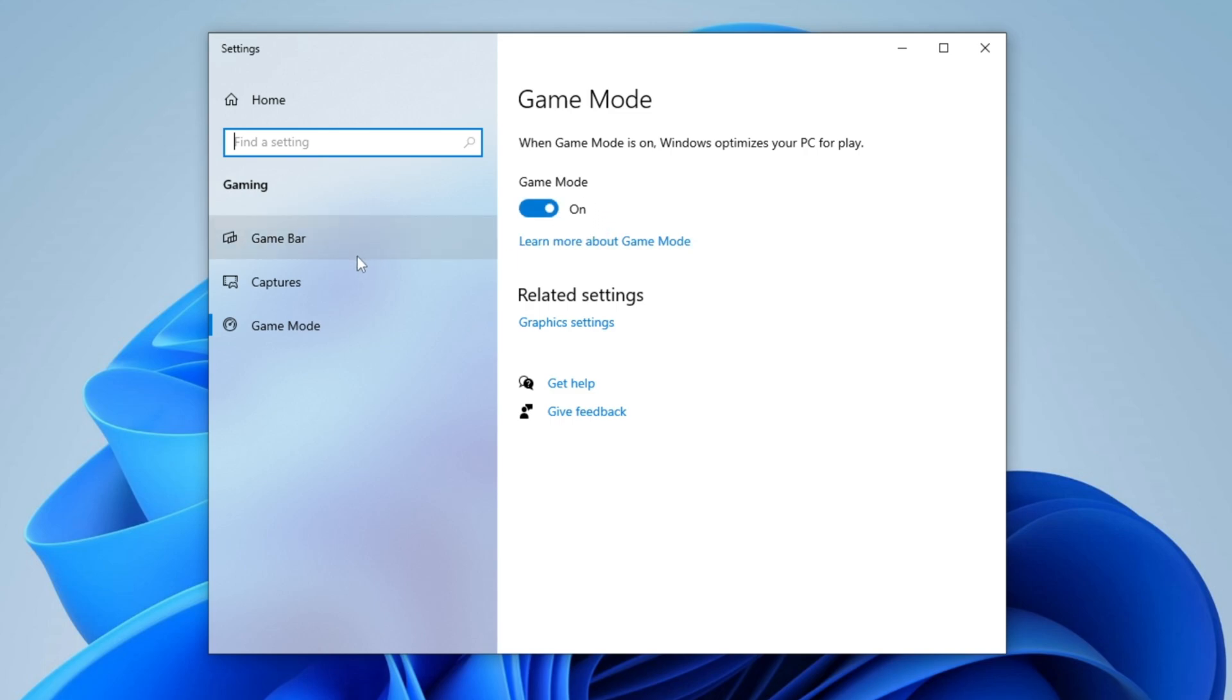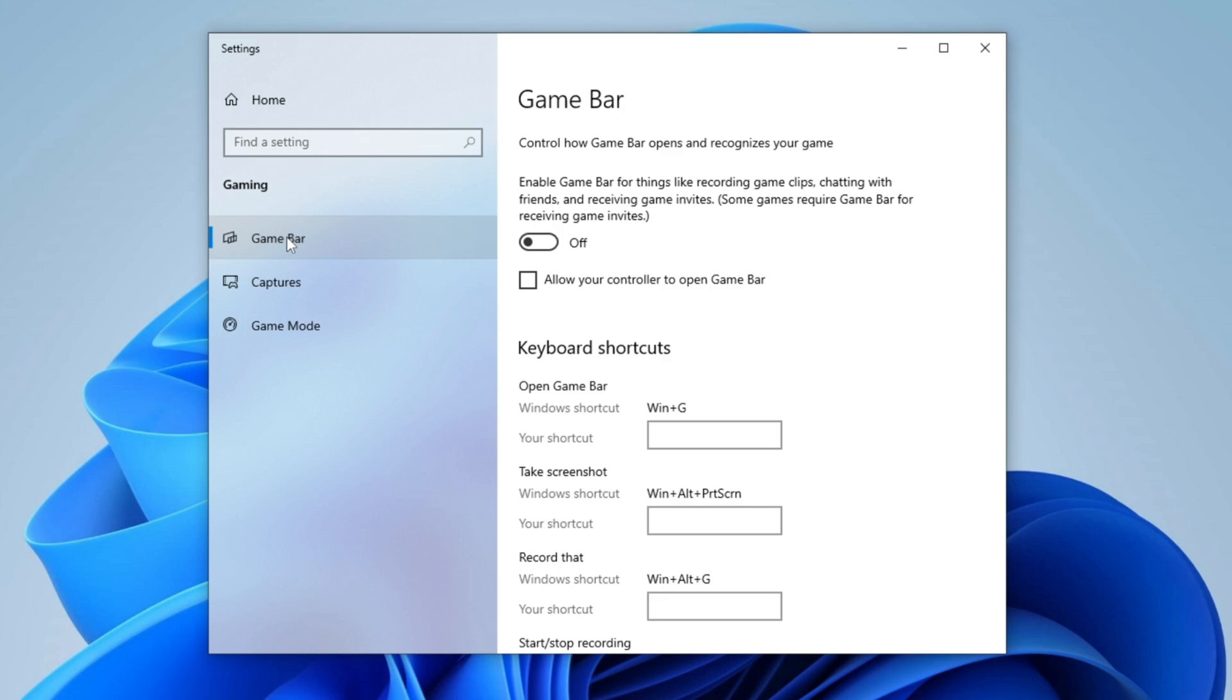Next, navigate to Game Bar settings and disable the Game Bar to prevent unnecessary background processes. Additionally, uncheck the option Allow your controller to open Game Bar to avoid unintended interruptions that might interfere with controller functionality.